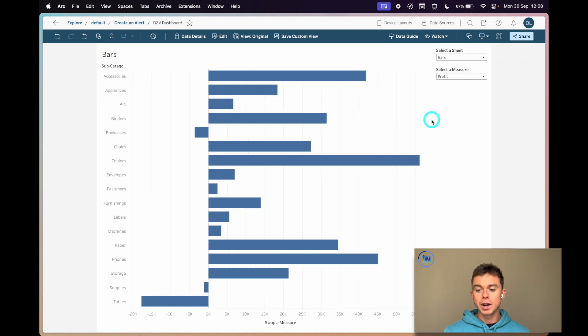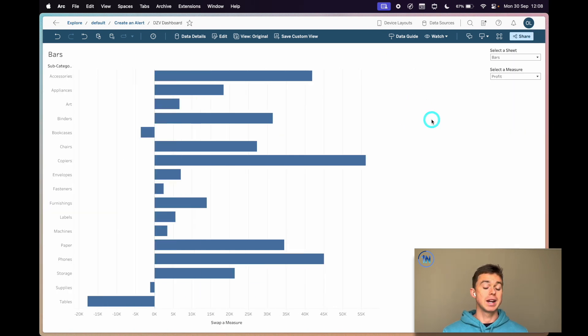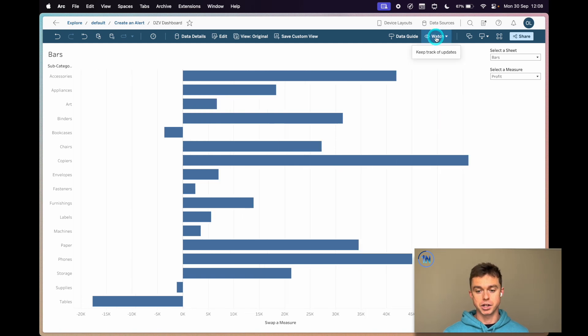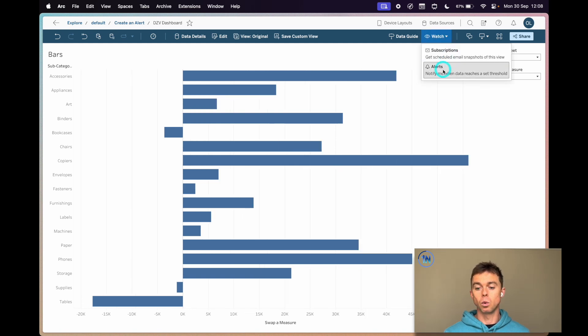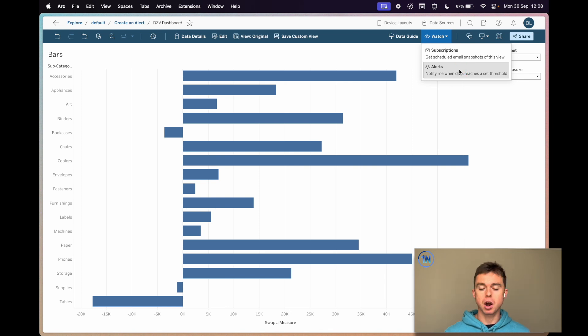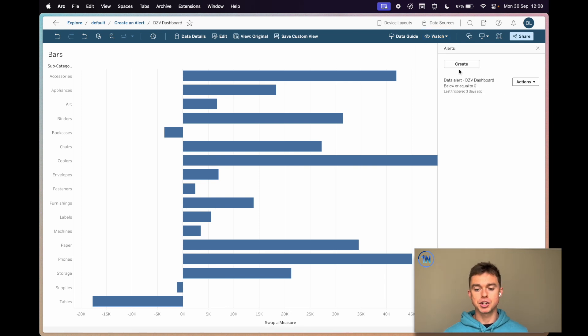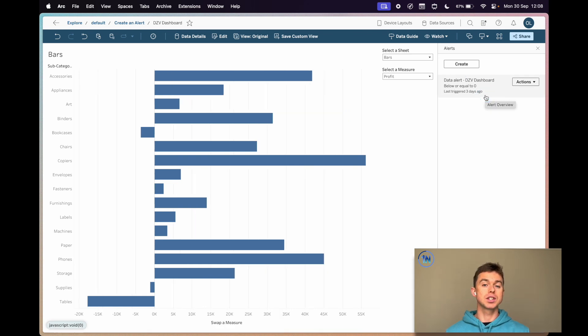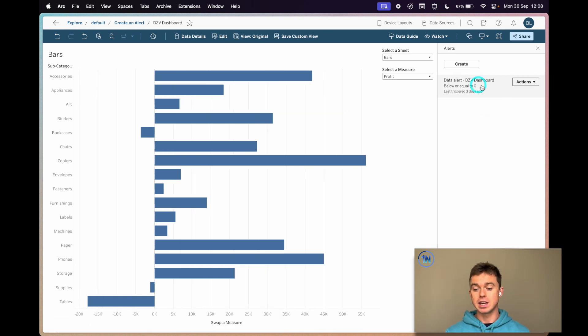When you open it up, you probably have this blank dashboard and we're going to watch it. We're going to click on watch, then go to alerts, not subscription. Subscription just emails you a copy even if nothing's changed. I'm going to click on alerts, and all the pre-existing alerts that we have linked to this dashboard are here on the right.